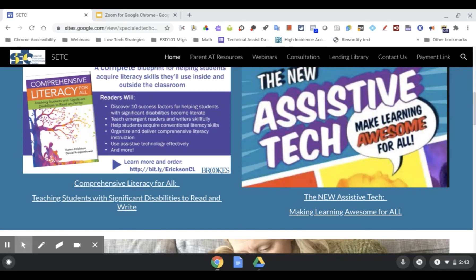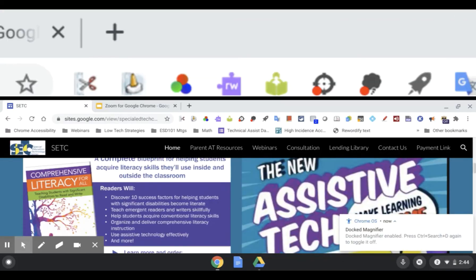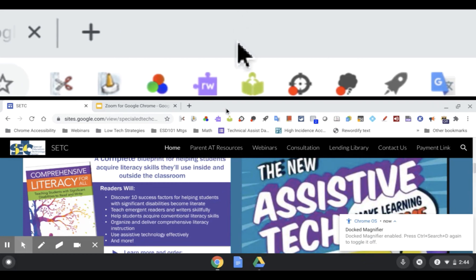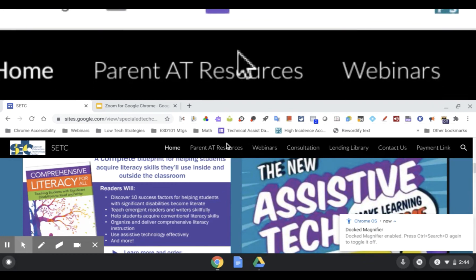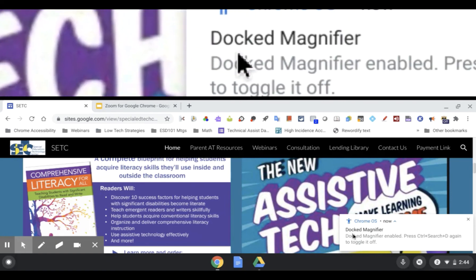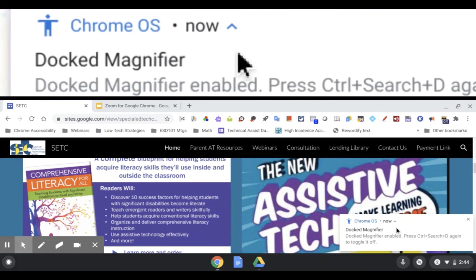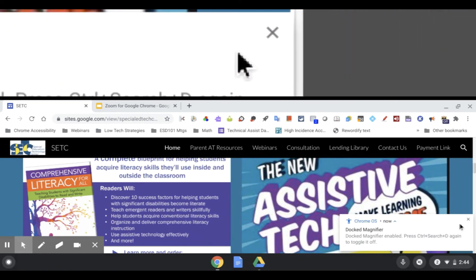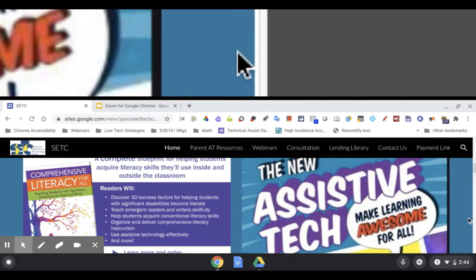Now let's show you the docked magnifier. Hit Search+Control+D. You can see that the web page is in the bottom two-thirds of the screen, and wherever your mouse is, that area gets magnified at the top. We'll come over to the right side of the page. There's a little notice telling us we're on the docked magnifier — I'll go ahead and dismiss that.